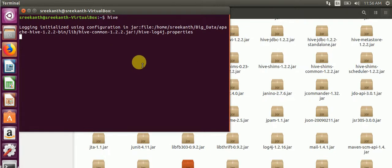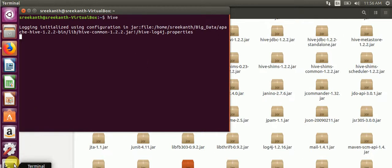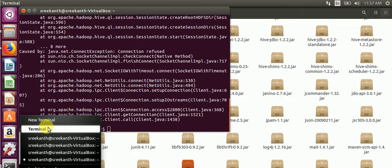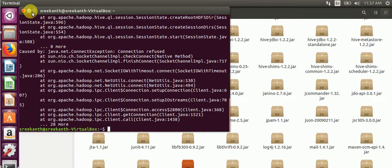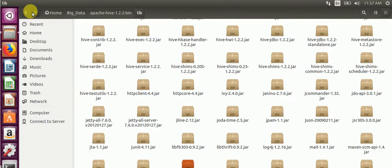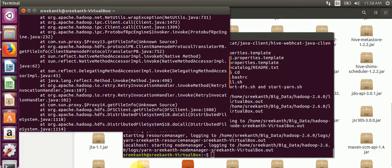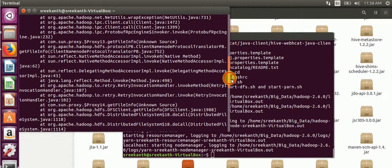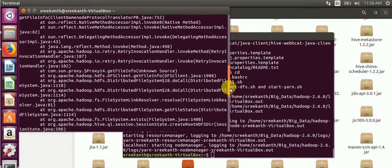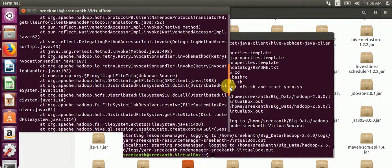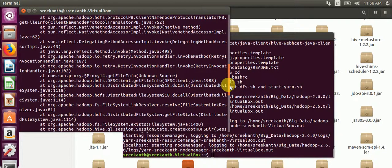We will go with the Hive shell and check the Hive version. Open a new terminal. Here we got some error: connection refused and all those things.